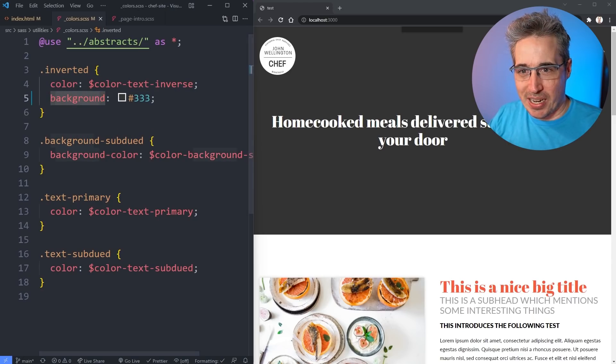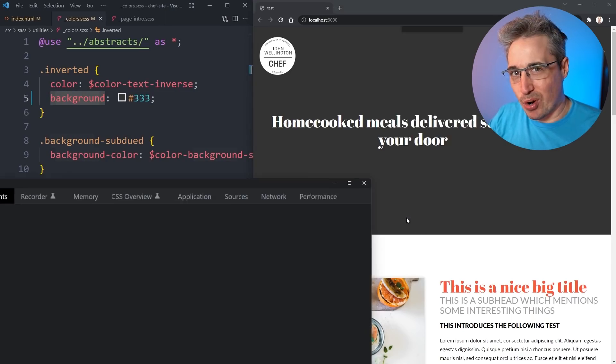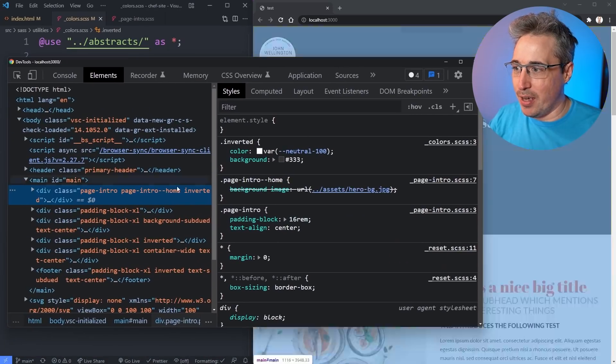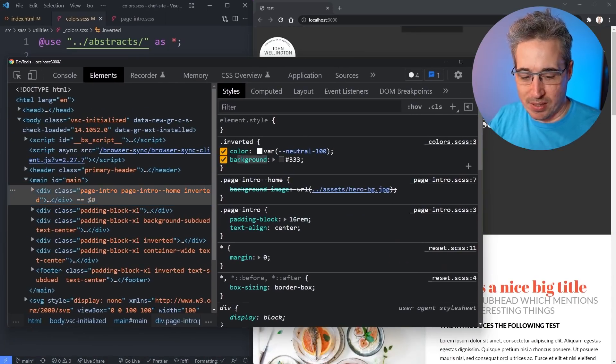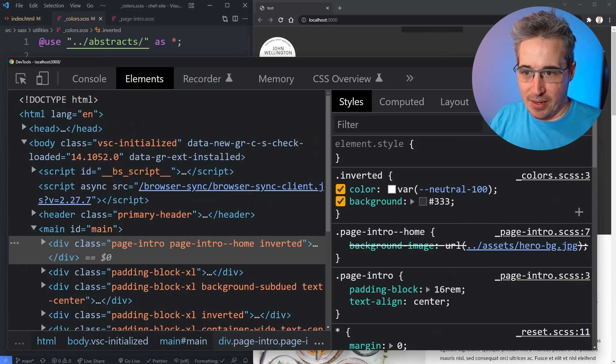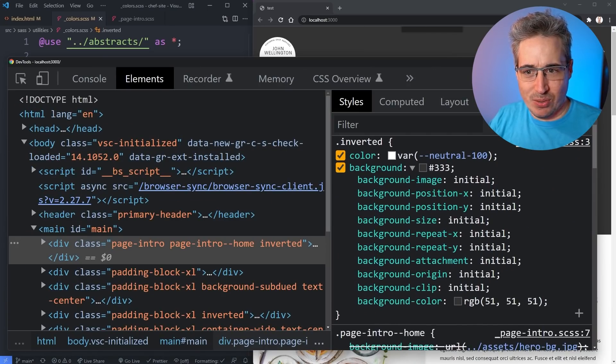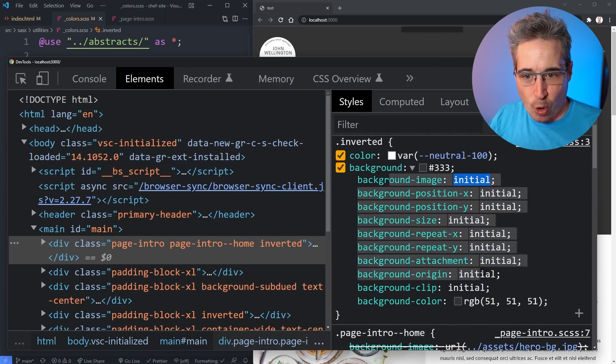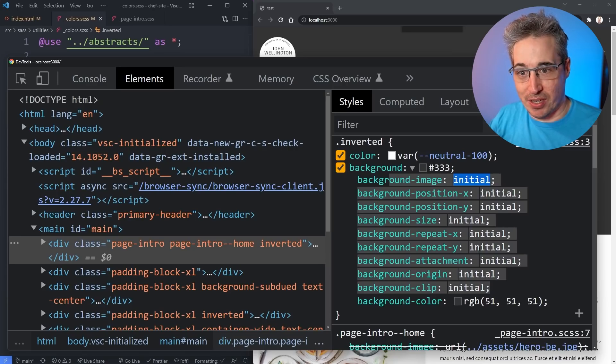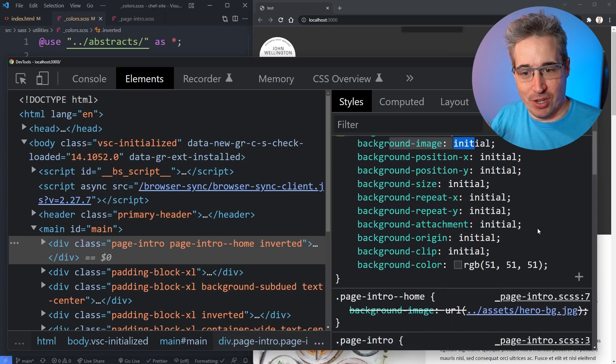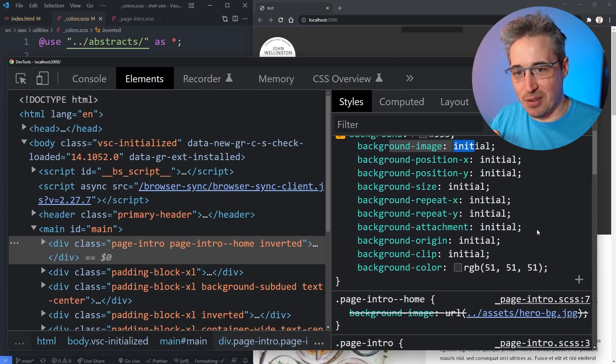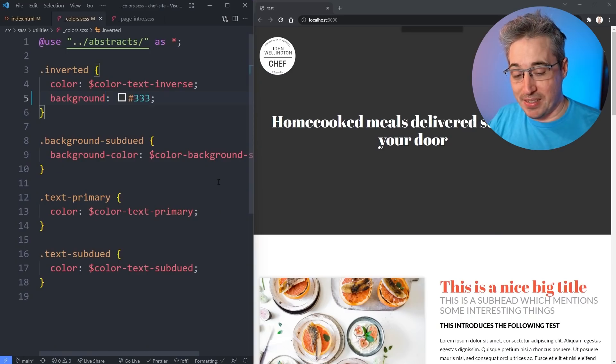That's because this CSS is coming in after the other one. They're both a single class selector with equal specificity - whatever comes after wins. This background shorthand is actually doing a lot more than just setting a background color. If we look in here you can see it's setting the color but it's also setting a whole bunch of other things to initial including my background image.